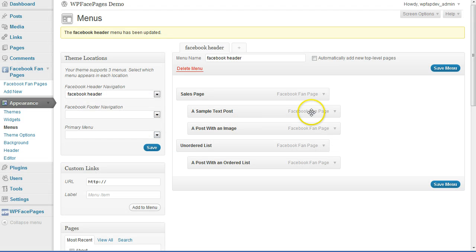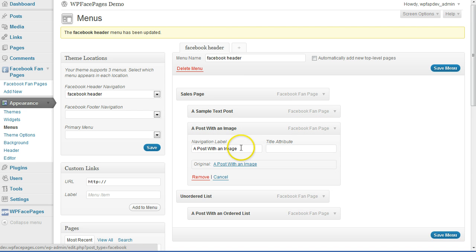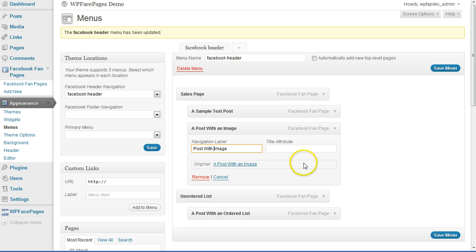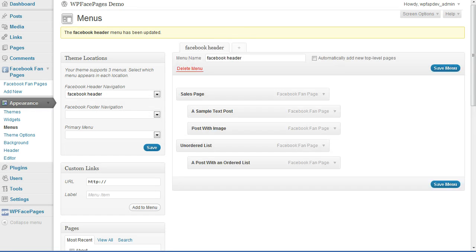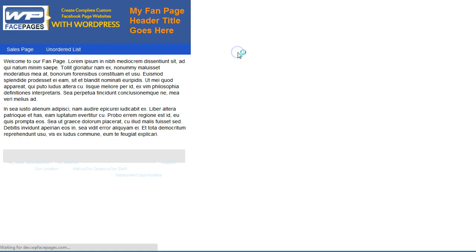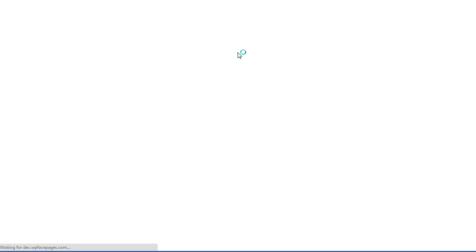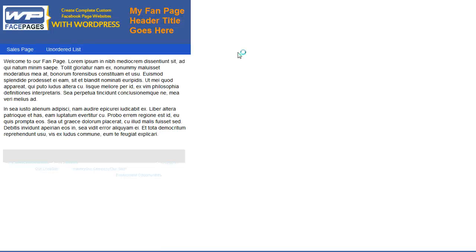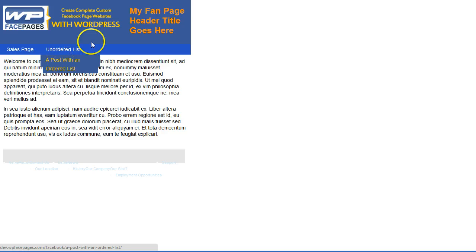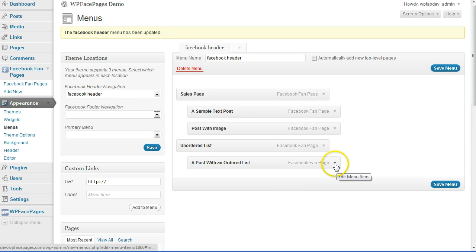I'm going to change that. 'Post with an image' was a bit too long so I'm going to rename it — just to 'post with image' — then save the menu. Going back to my fan page and reloading, I can check if it fits. As you can see it looks much better when it fits on just one line.